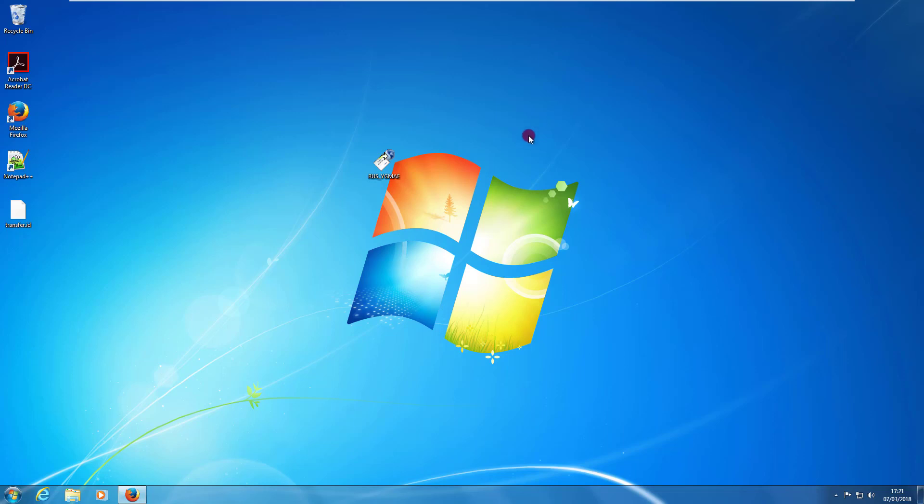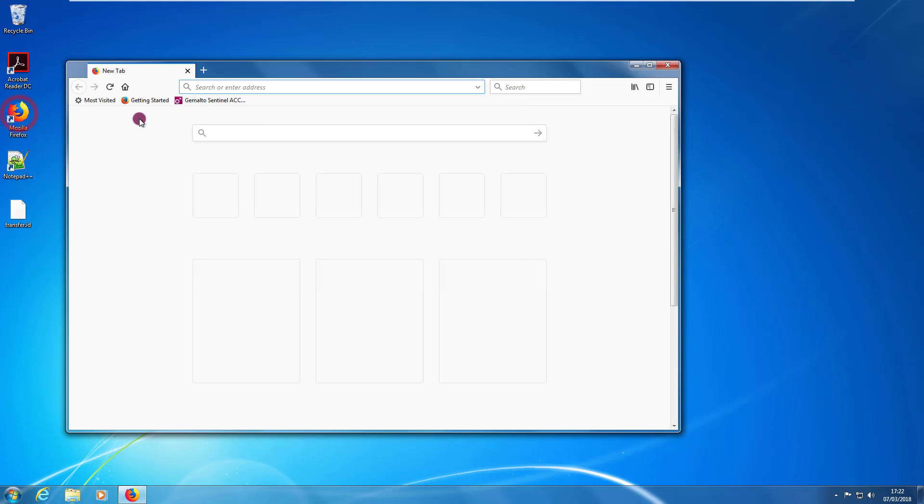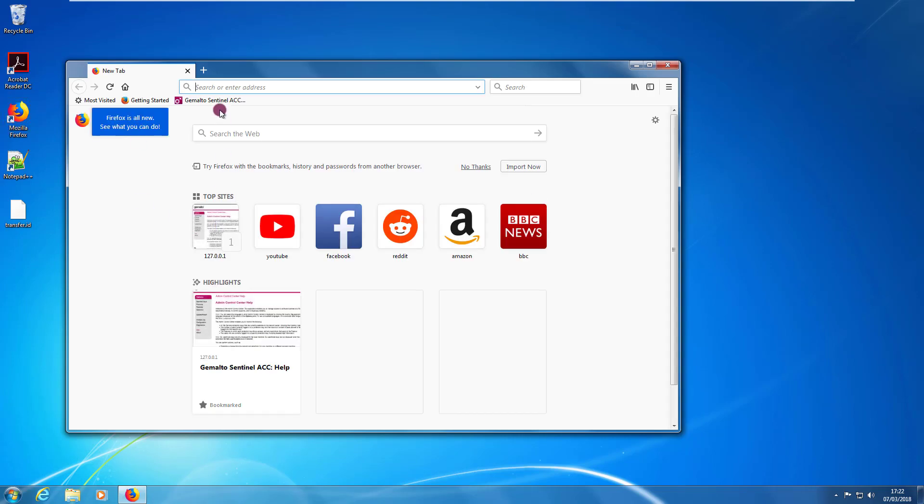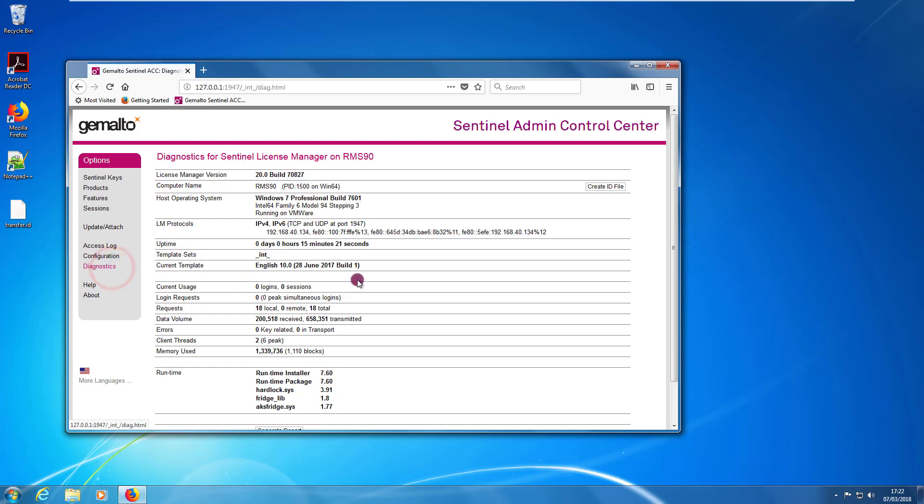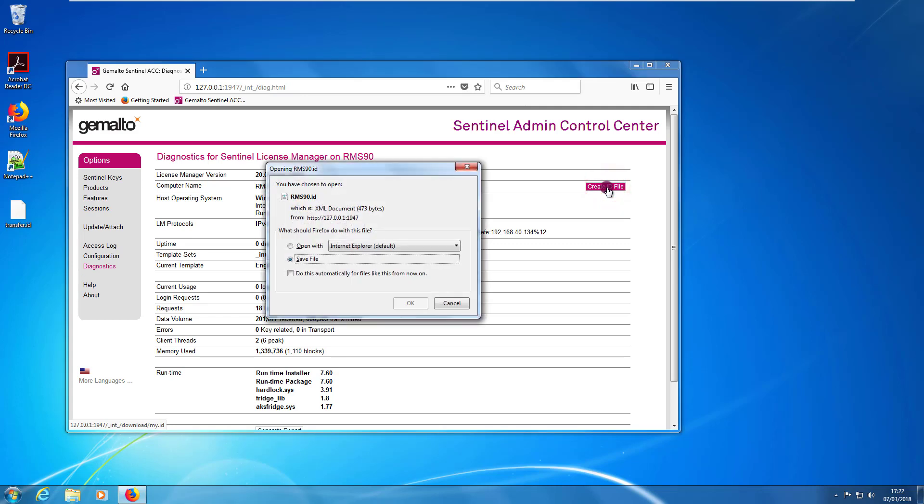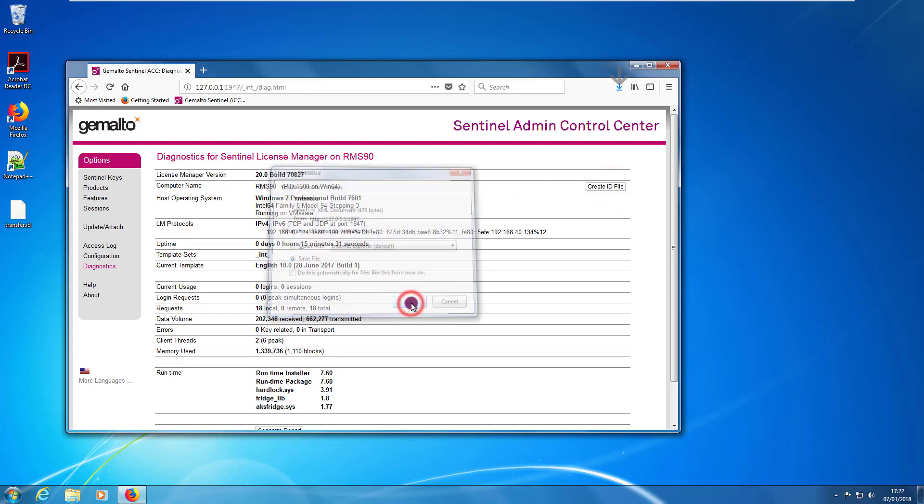The alternative way is to use the ACC. I open my browser. I go to the ACC. I click on diagnostics and I click here on create ID file. And then I save it. The two files are identical.